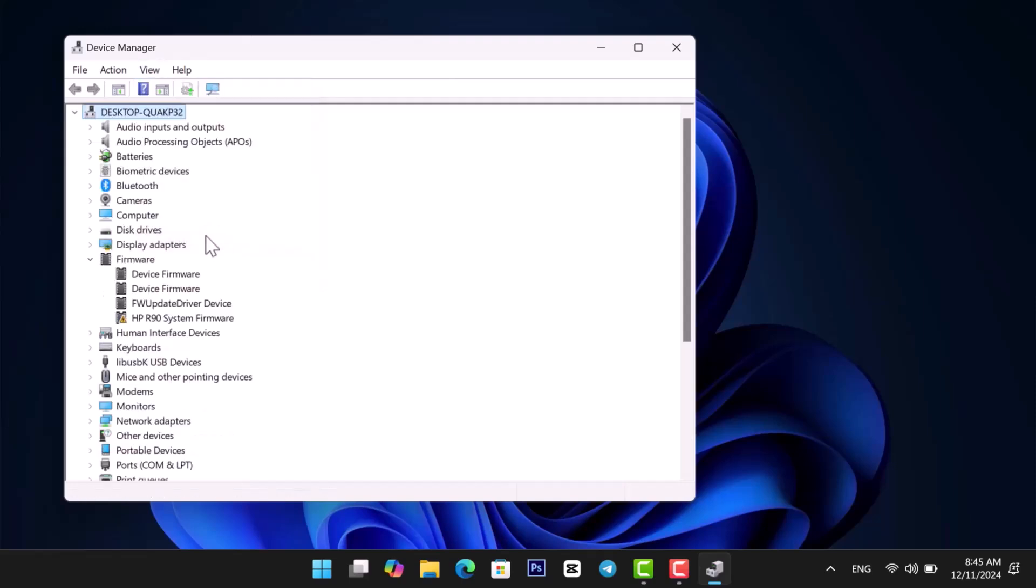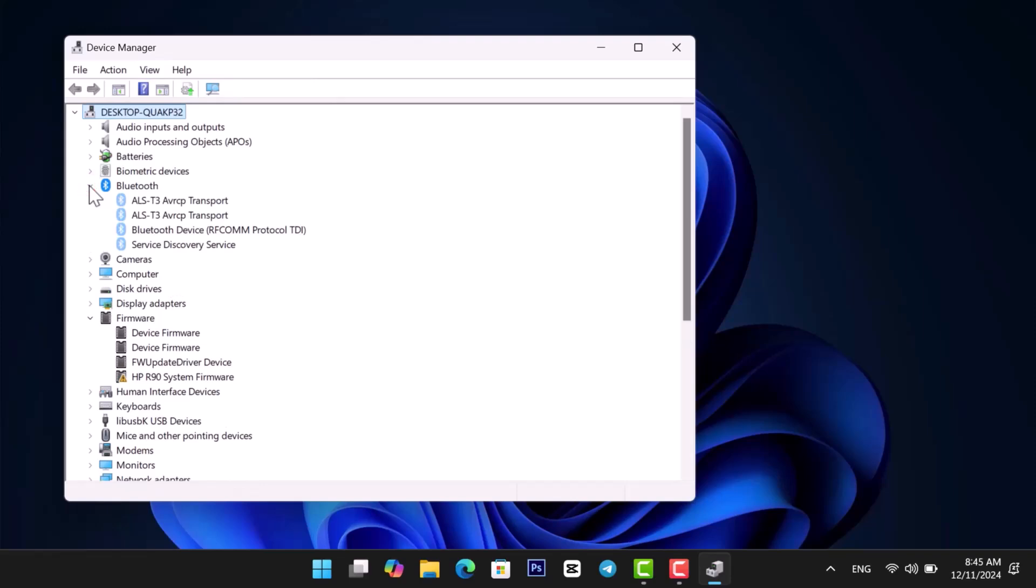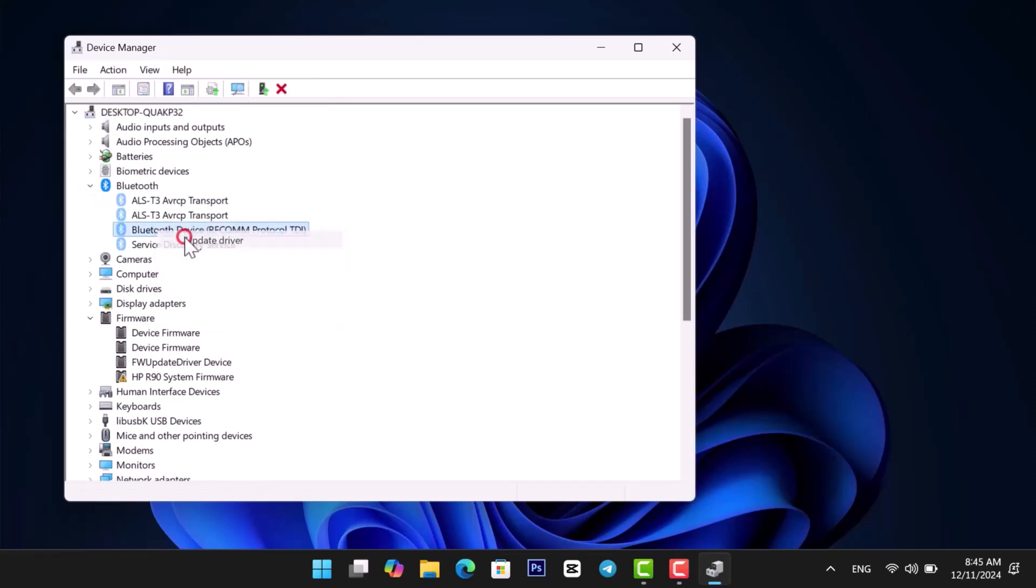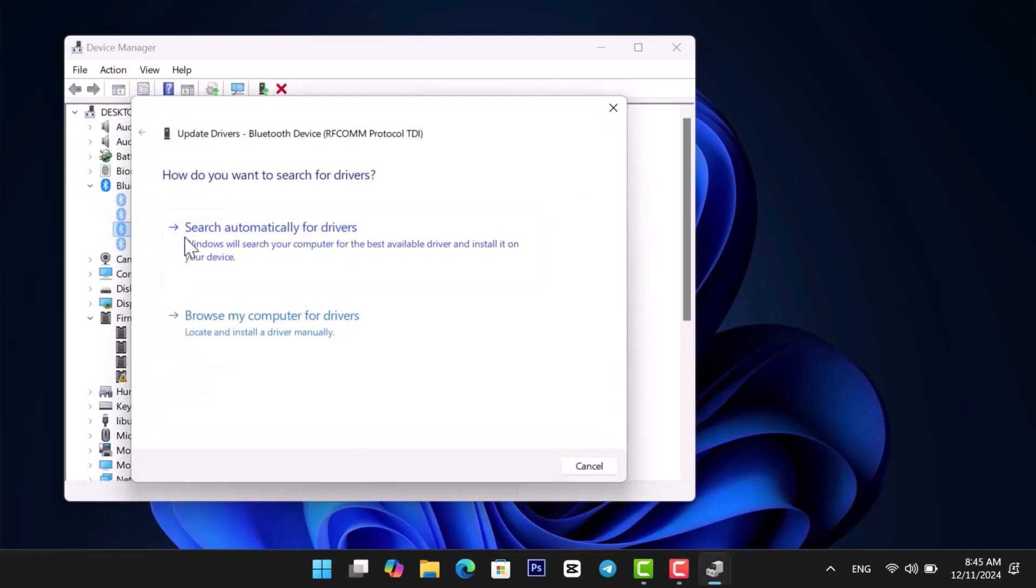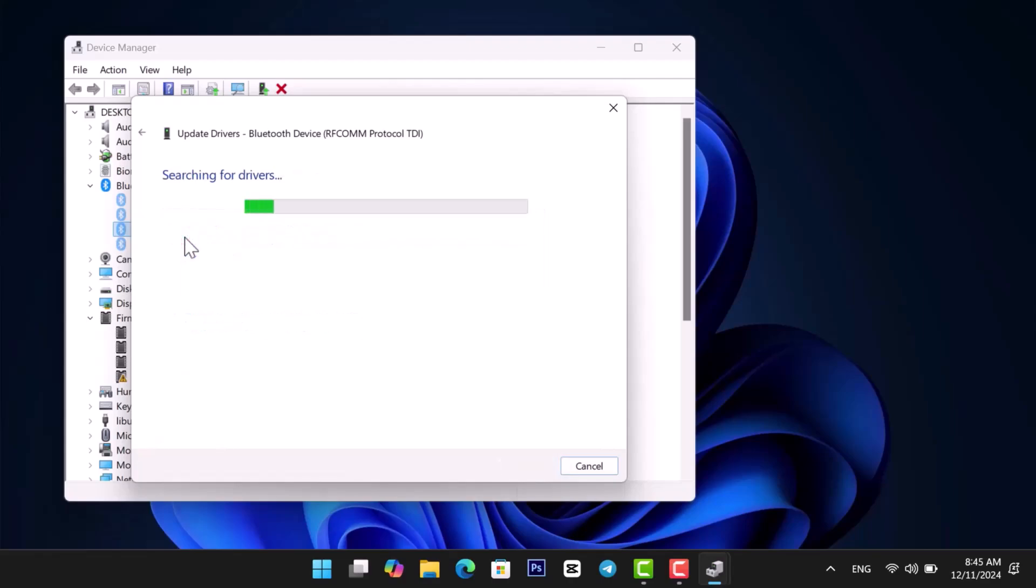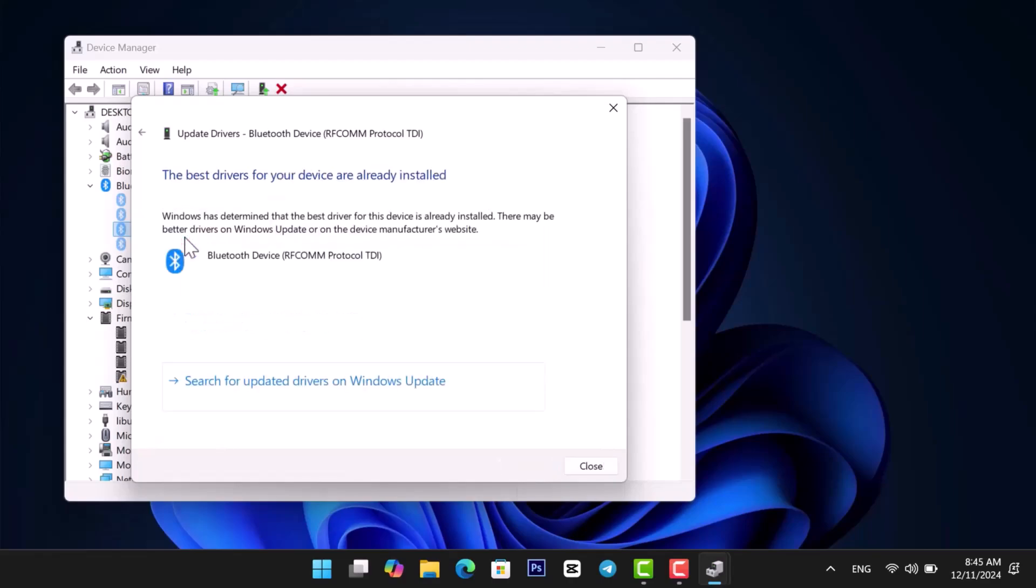If Bluetooth appears, expand it, right-click the device, and select Update Driver. Select Search Automatically for Drivers.